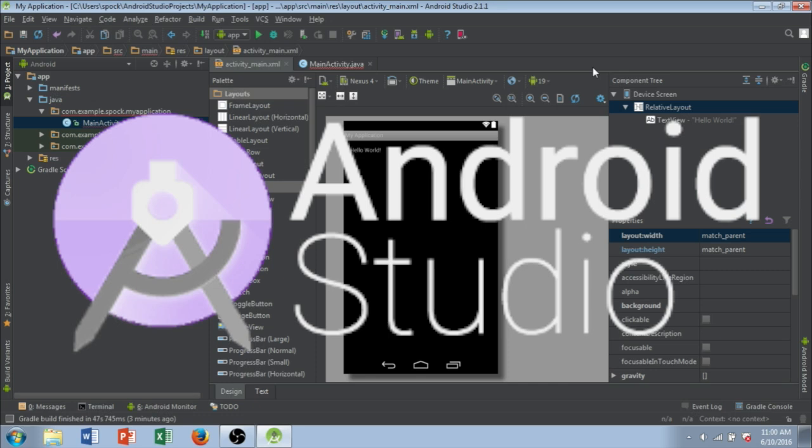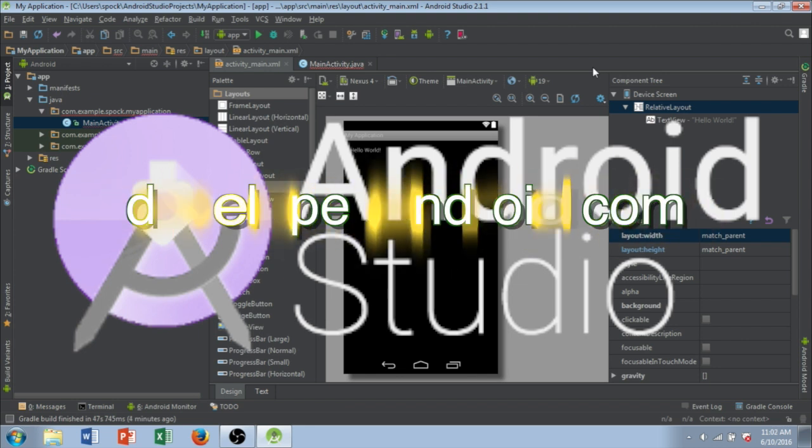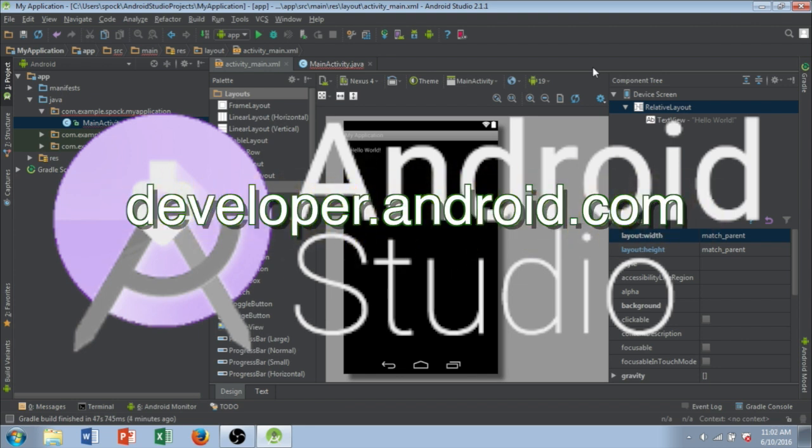Alright, welcome to How to Make an Android App. So what we're going to be using in this tutorial is an application called Android Studio, which is a free program to use.